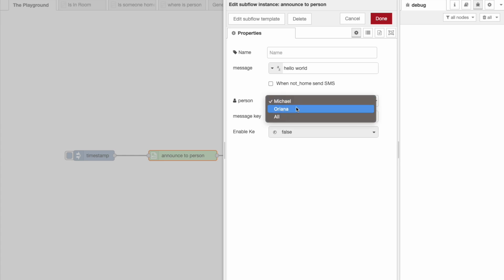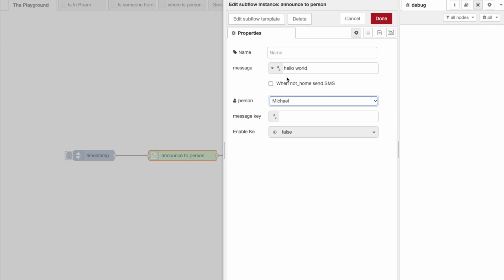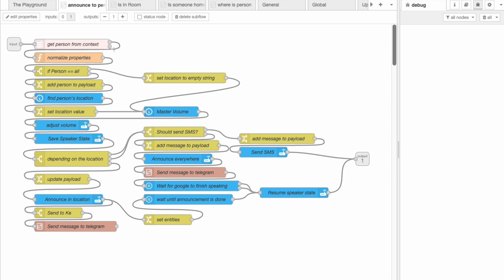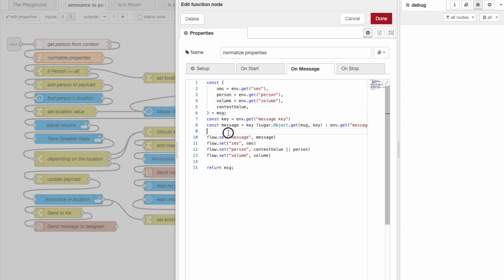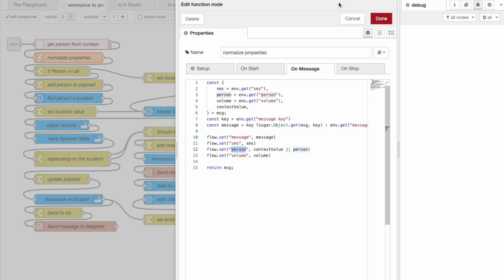Over time I did add more features to this such as being able to send messages as text messages or sending copies of messages to K, but the core of this is what you're going to want. The normalized node grabs all of the information passed in from the input and places it in the message object so that way we can access it easily later. One of the values grabbed will be the name of the person that we want to send the message to.